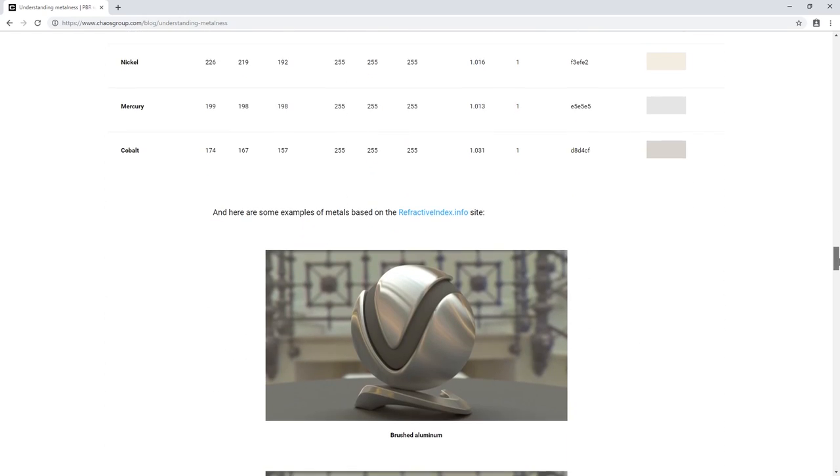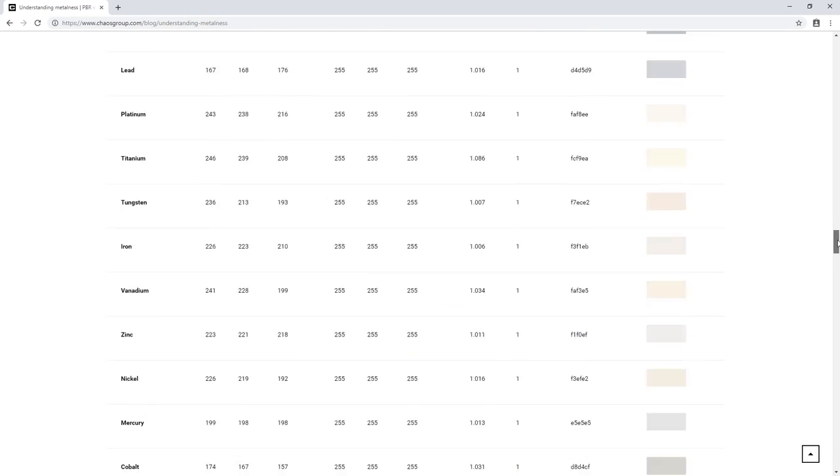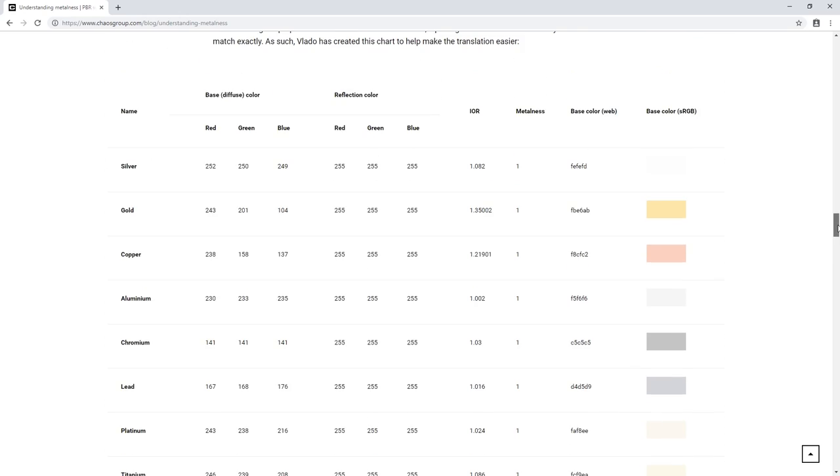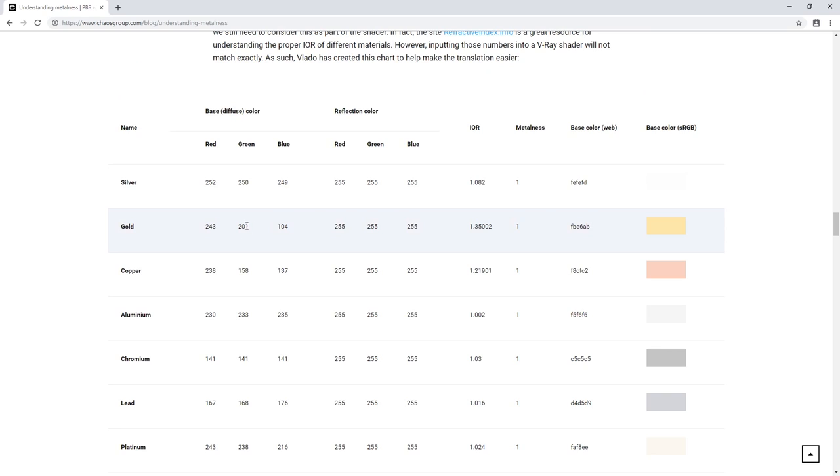But you'll also find a cheat sheet with the correct base color and IOR values for commonly used metals that you can create with V-Ray. You can also find this chart on our docs page as well.